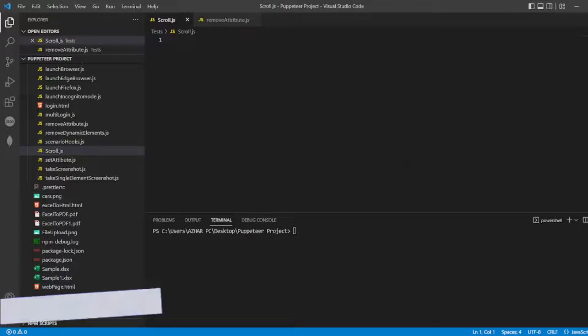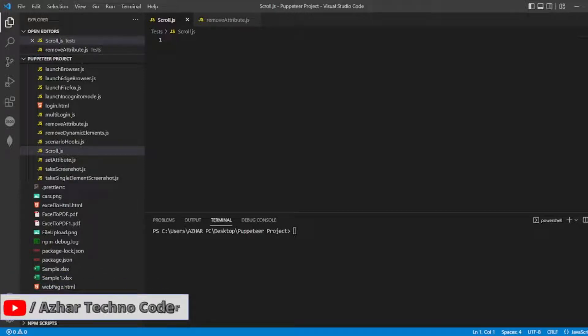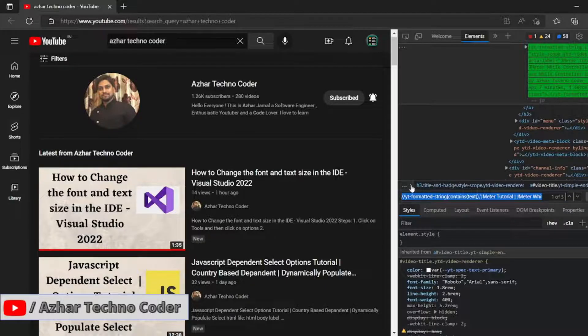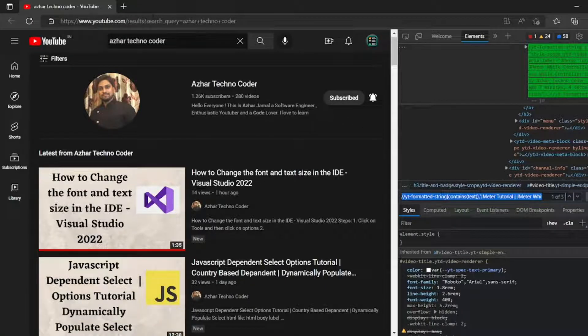Hello awesome viewers, how are you all? Welcome back to another video. In this video we are going to discuss how to scroll to an element using Puppeteer. For that, let me show an example. I clicked on Asher Techno Coder.